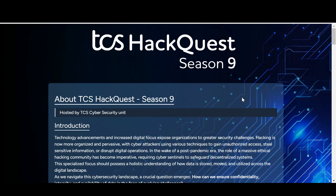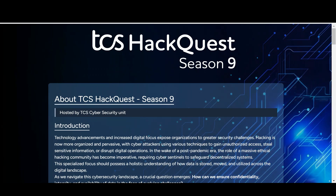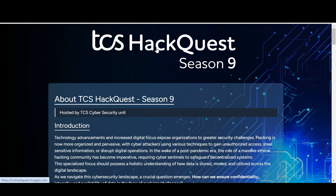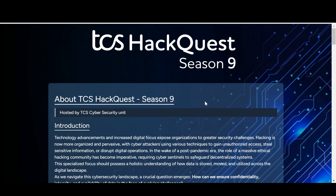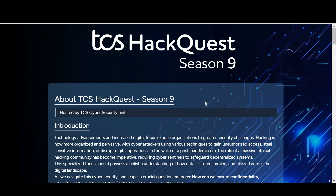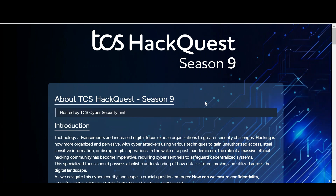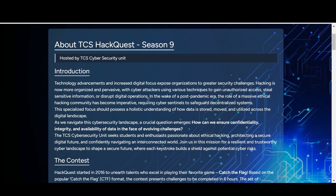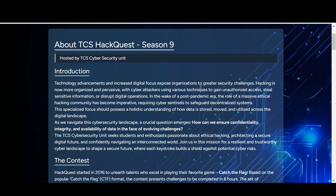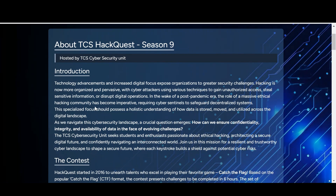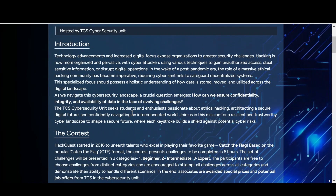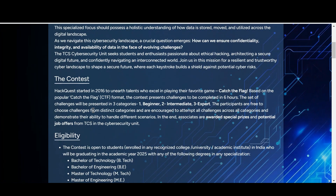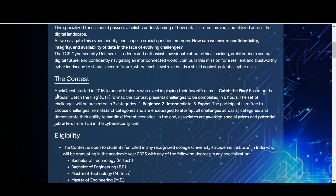Hello guys, welcome back. In this video we are going to cover the biggest event announced by TCS with the name of TCS HackQuest Season 9. We are going to cover how to register, who is eligible, and the complete details. This event is about hacking, and if you have some knowledge about hacking you can participate.